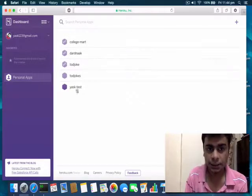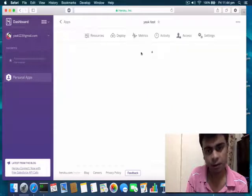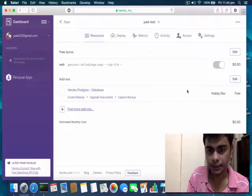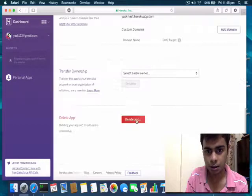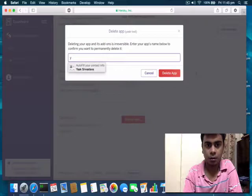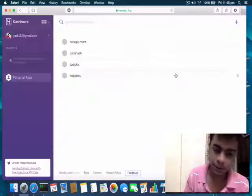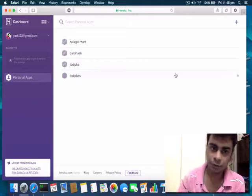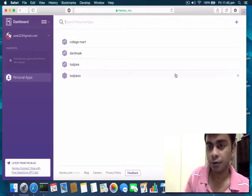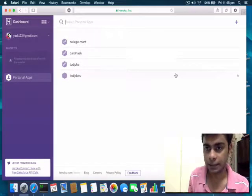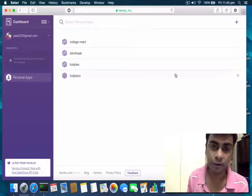So once you go there you'll probably see nothing. It shows me the list of applications that have been deployed by this account. What Heroku does for us is it provides us a server computer where we can upload our Django application and serve our website from that particular computer all the time. That server runs 24/7 and serves your web requests all the time.